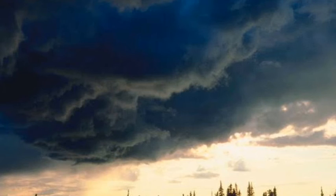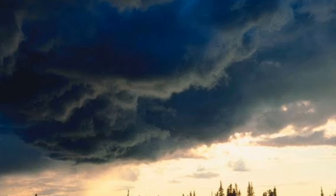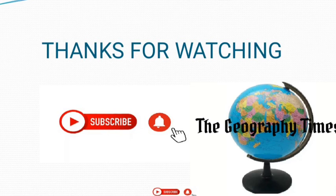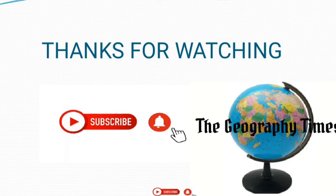With this we now come to the end of today's video which is on types of clouds. If you found this video very interesting, please don't forget to subscribe to our channel. Bye, see you next time.